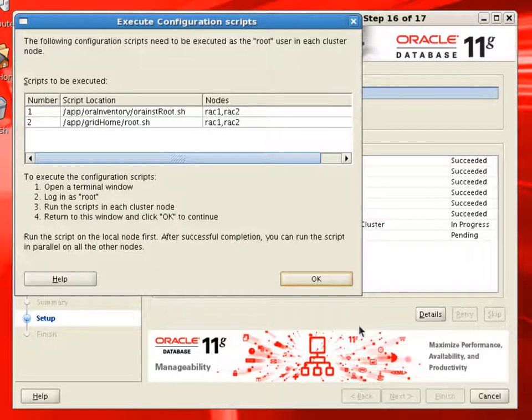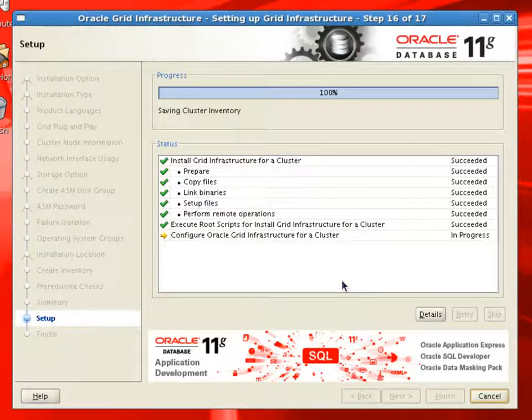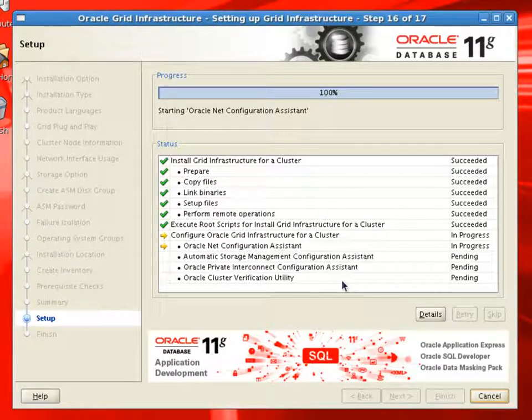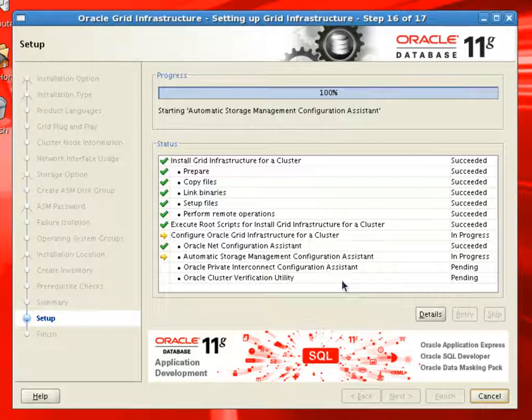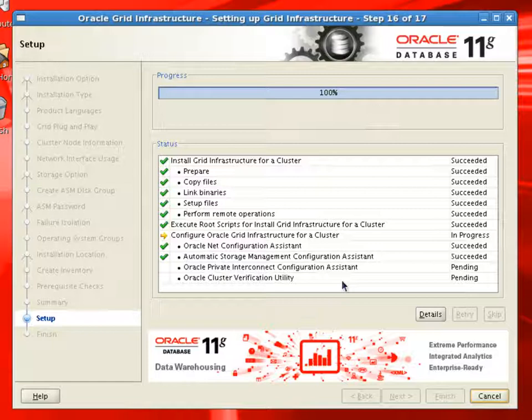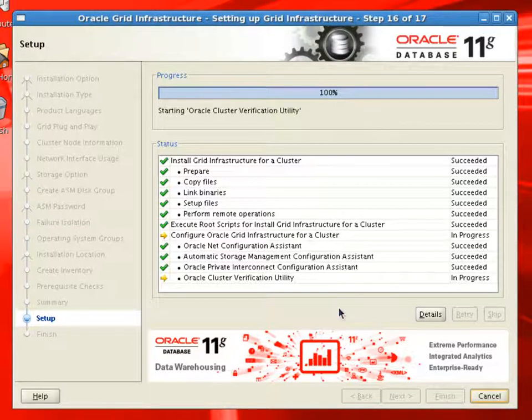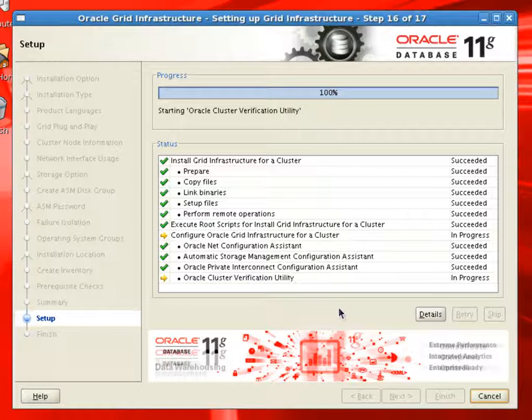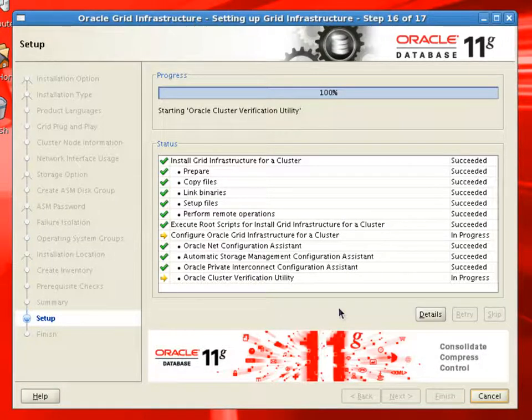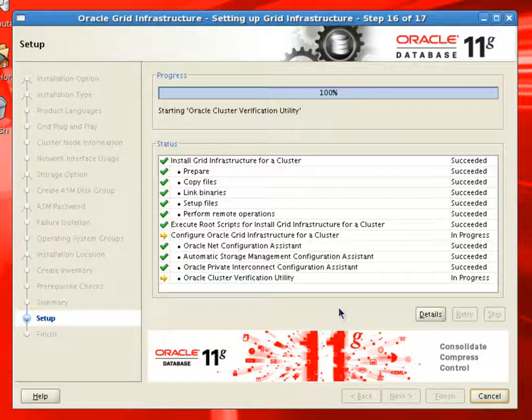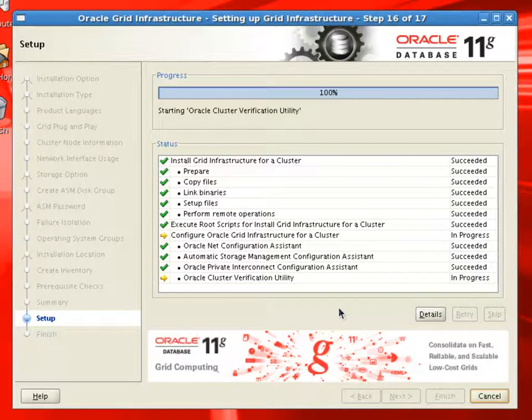We can continue with the installer and installer will perform some more configurations like Oracle Net configuration, ASM, private interconnect configuration and cluster verification utility. Now in our setup cluster verification utility might fail because we are using VMware and we don't have the real hardware.